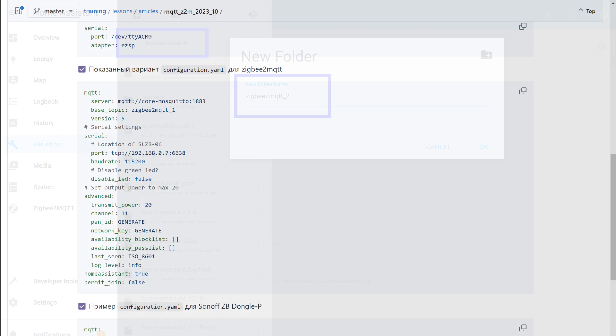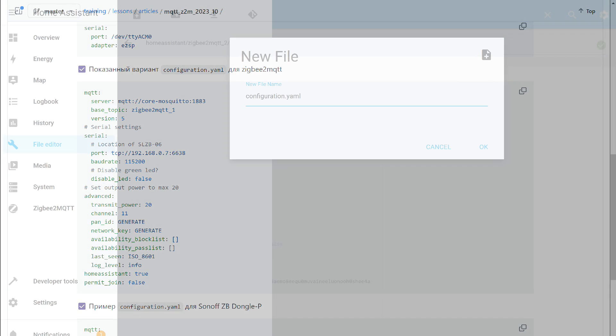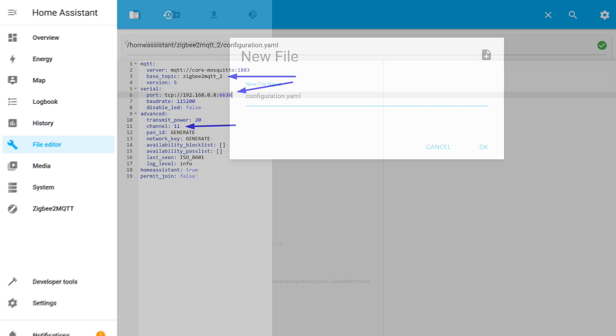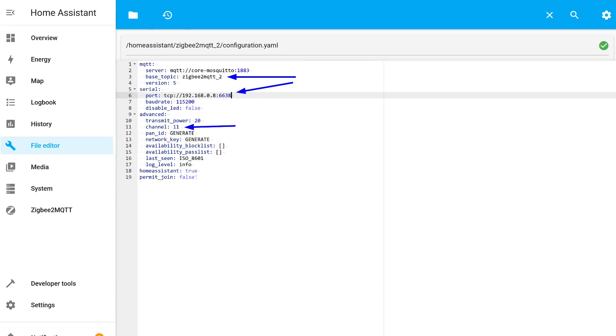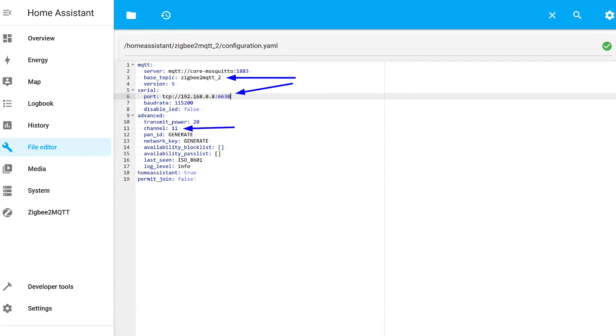I also took the template for the configuration file from my lesson on installing Zigbee2MQTT. The link to it and the instructions are in the description under the video. We create a file named configuration.yaml in the add-on's folder.